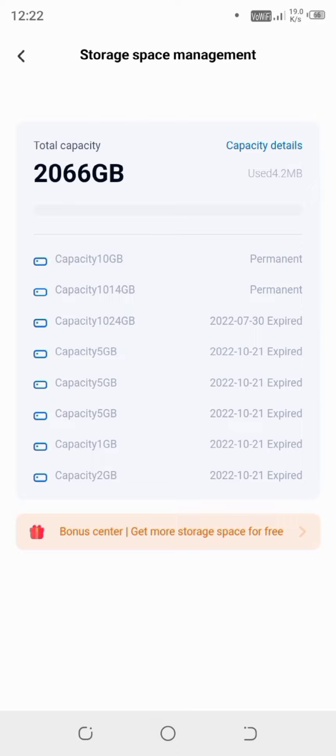So if you will click on it, see, by default when you log in you get 10 GB free permanent storage. And after I performed these things, then I get here 1014 capacity extra. That means now total I have 2066 GB free space.